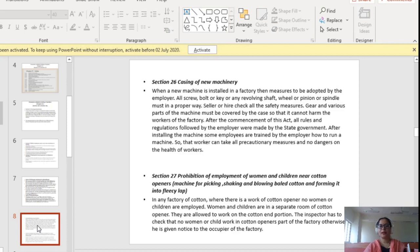Coming to Section 26, casing of new machinery: when a new machine is installed in a factory, the employer must adopt certain measures. All screws, bolts, keys, revolving shafts, wheels, pinions or spindles must be properly secured. The seller or hirer checks all safety measures. Gears and various parts of the machine must be covered so that they cannot harm factory workers. After the commencement of this Act, all rules and regulations are followed by the employer as made by the state government, and some employees are trained by the employer to run the machine safely.